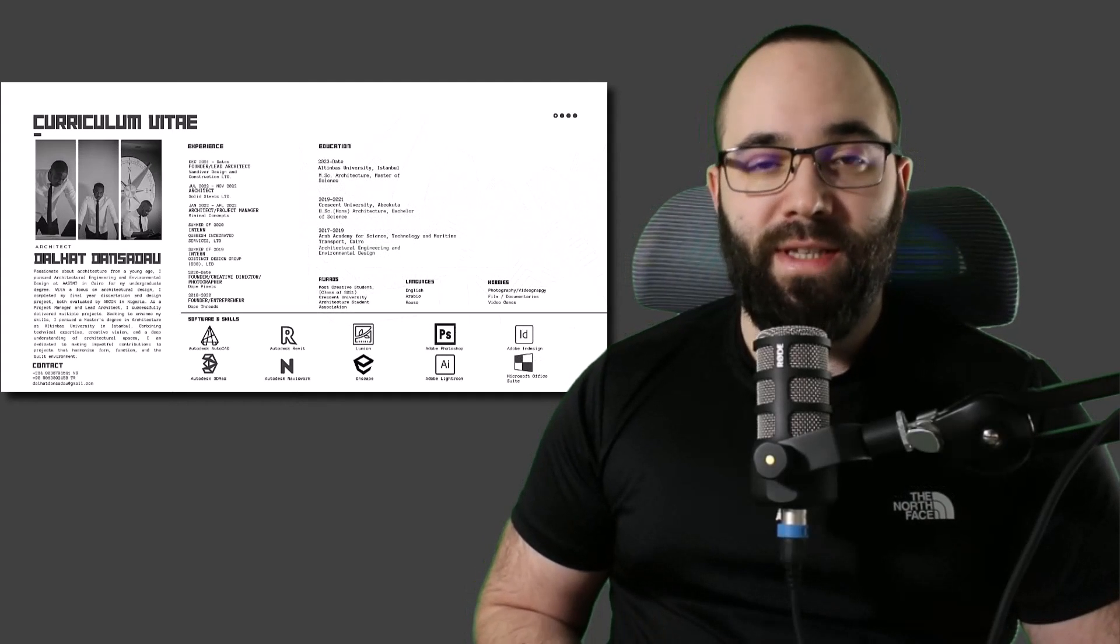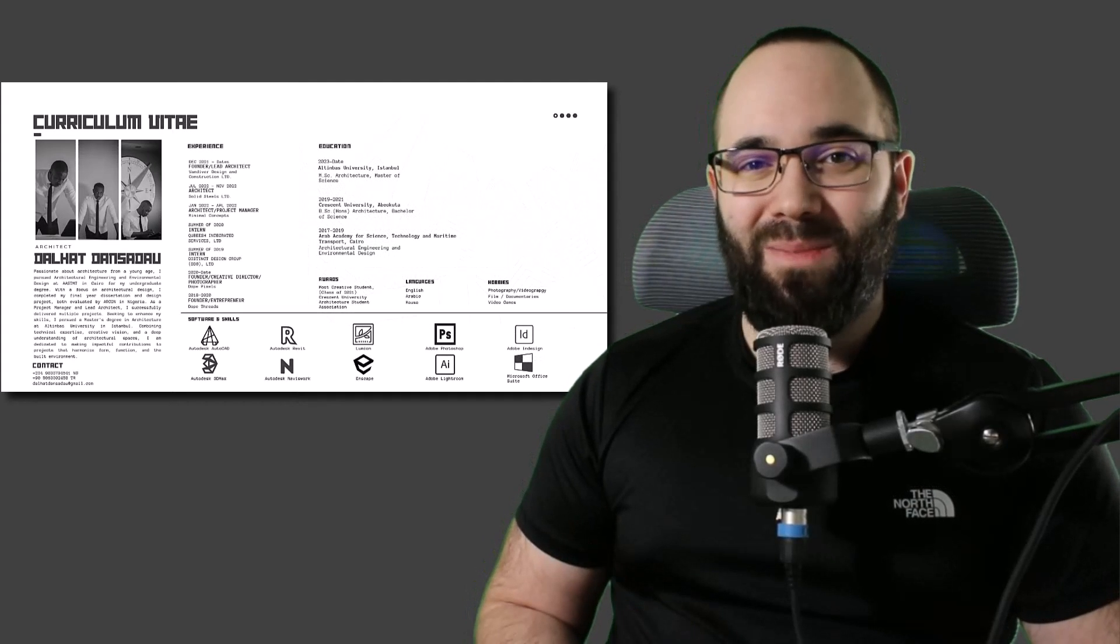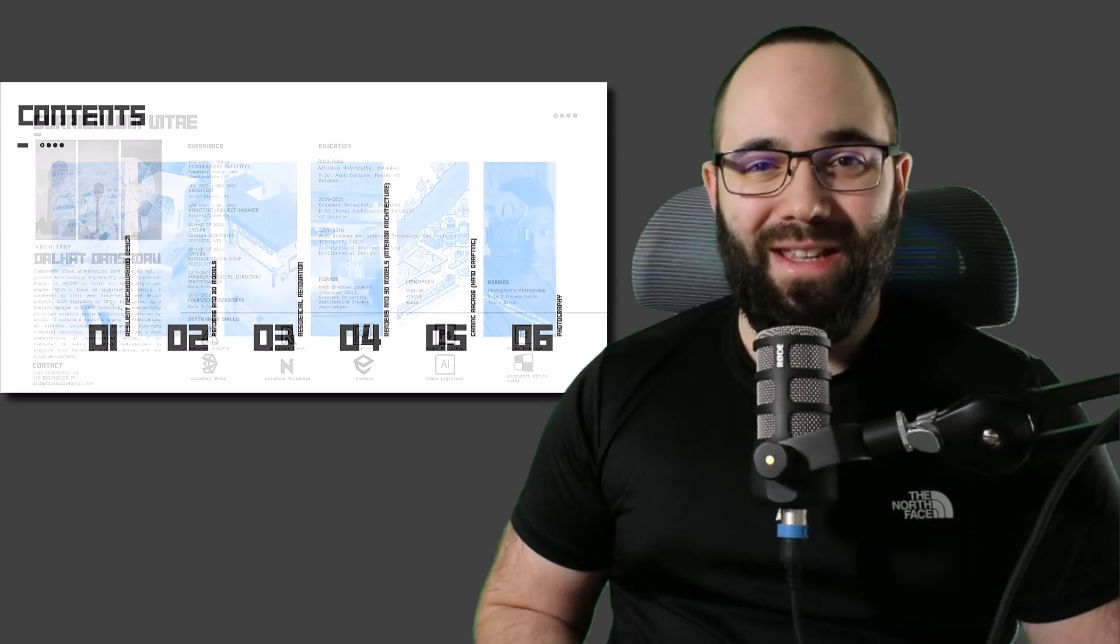Last year, I asked you to send me your portfolios. You have sent me your portfolios, and today we're going to be reviewing them. Let's go.